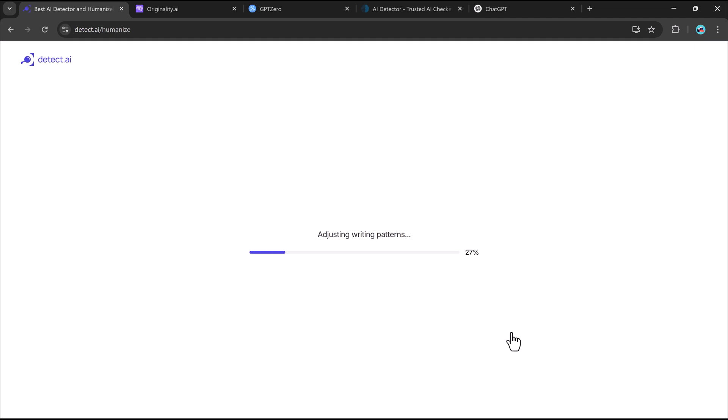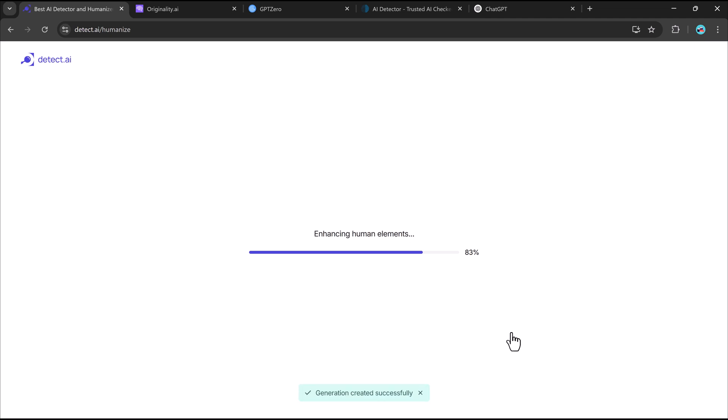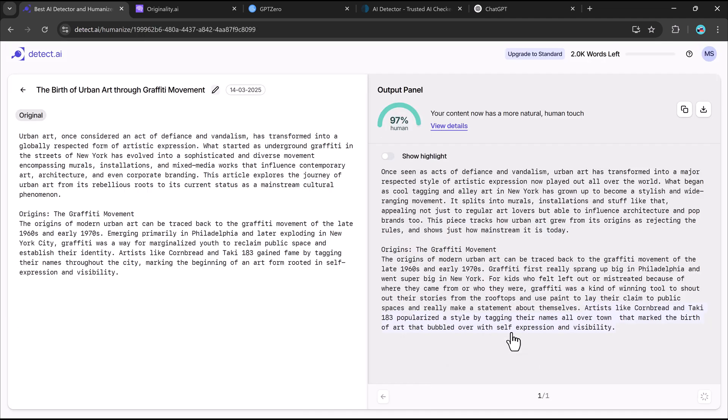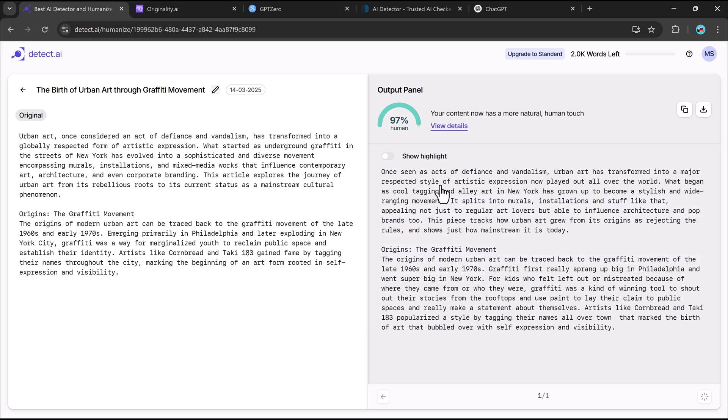Within seconds, the AI-generated content is transformed into human-like text that flows naturally and feels original. Now let's test the humanized version of our essay and test it again with the same AI-detectors.